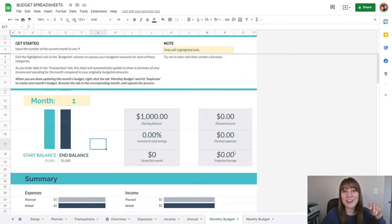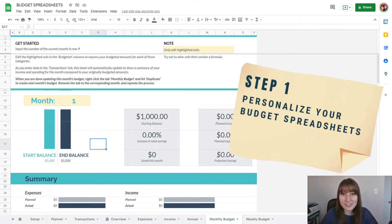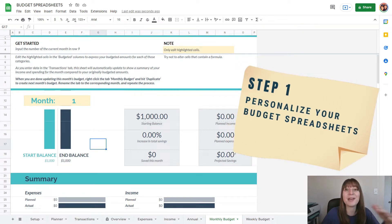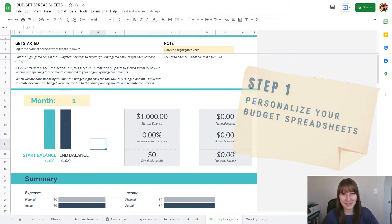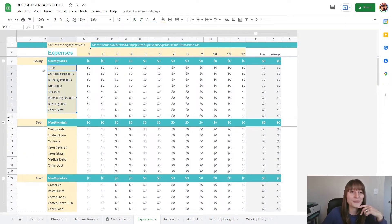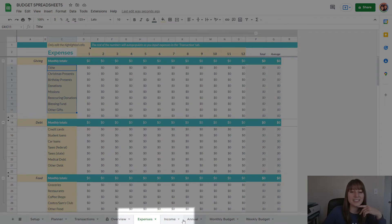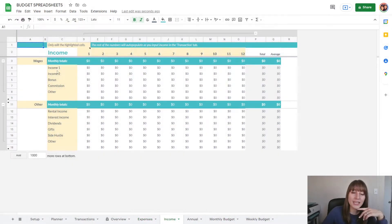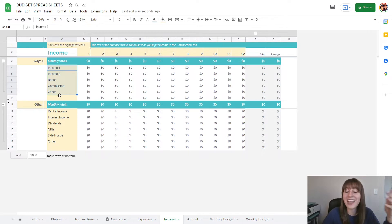Step number one, no matter which template you are using, is personalizing this template to fit your own incomes and expenses. In my budget spreadsheets, that happens by going to both the expenses tab as well as the income tab and changing out all of these different categories for yourself.